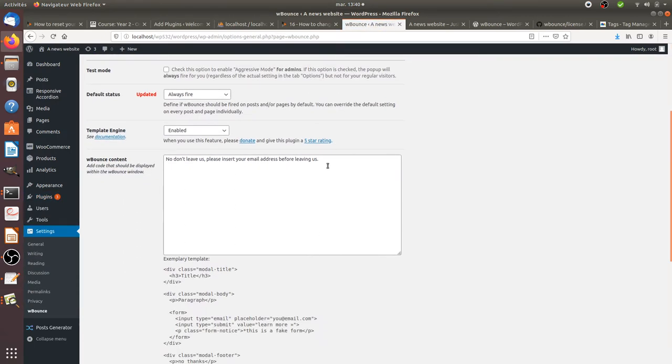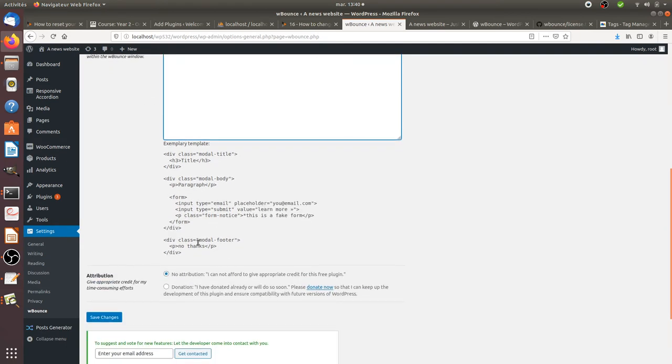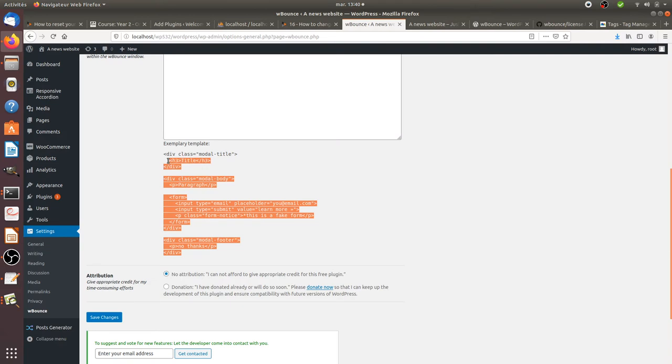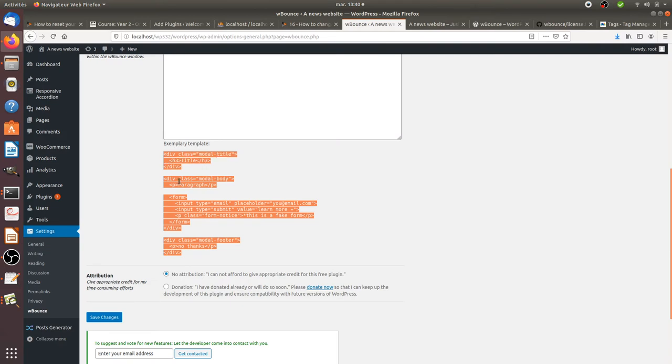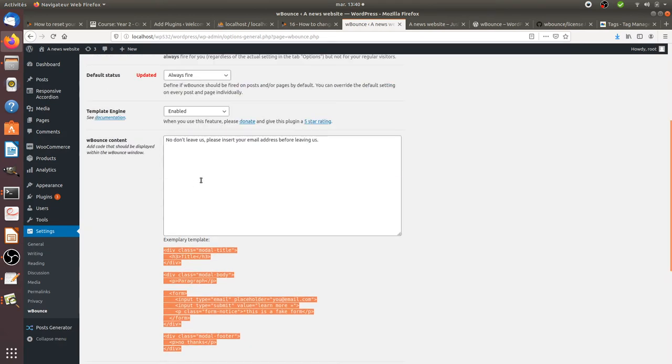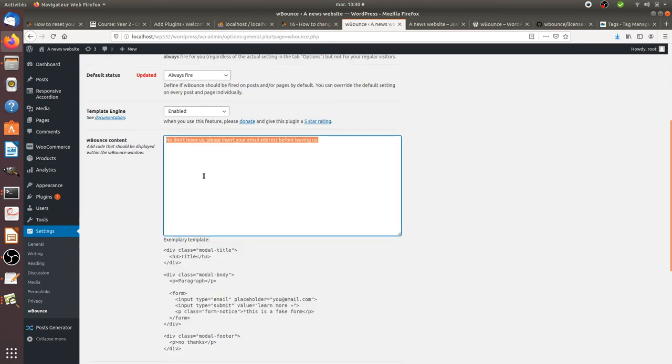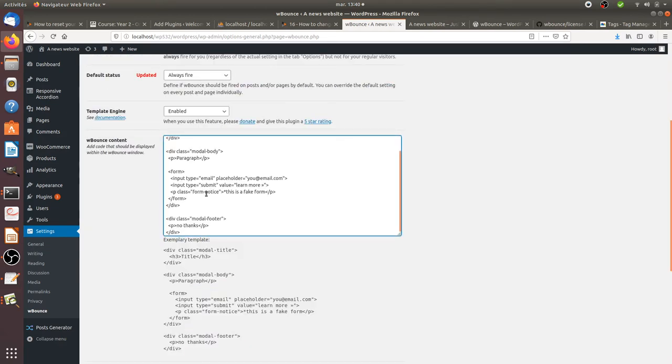In WBound you can define everything that you want. As you can see it's HTML, you can easily add the form. I'm going to copy this part and paste it.